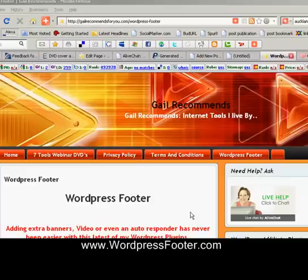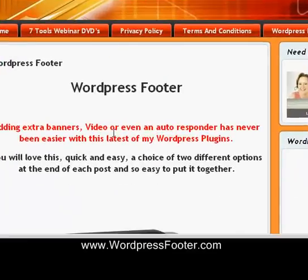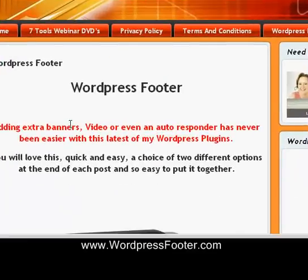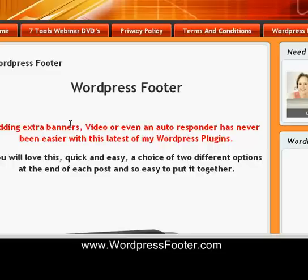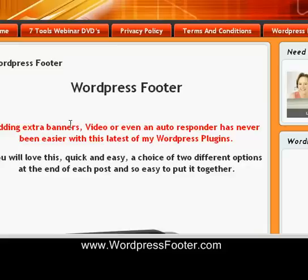And the next tool that I want to show you is one that I've just had written called WordPress Footer. And what it does is it adds either a banner or a video or an auto-responder or whatever it is that you want at the end of every single post. You can also have it turn up on the other pages that you have as well, or you can turn it off and have it just on some pages. It's a really, really excellent tool.